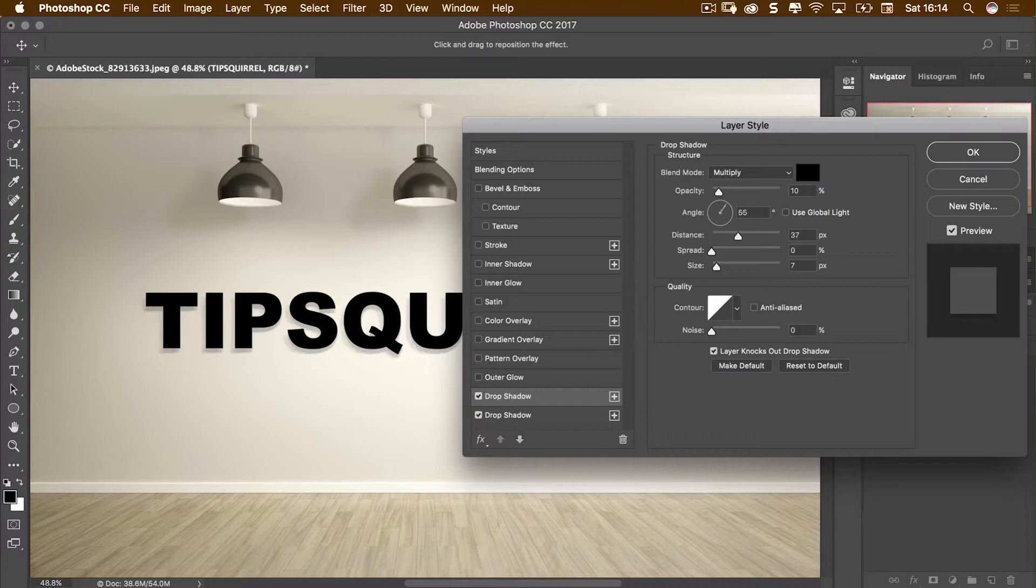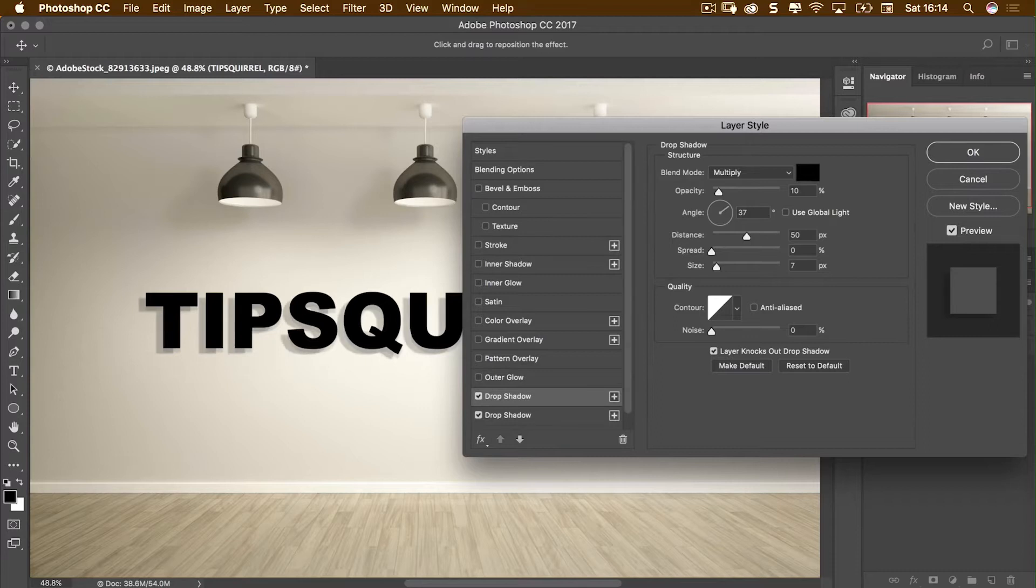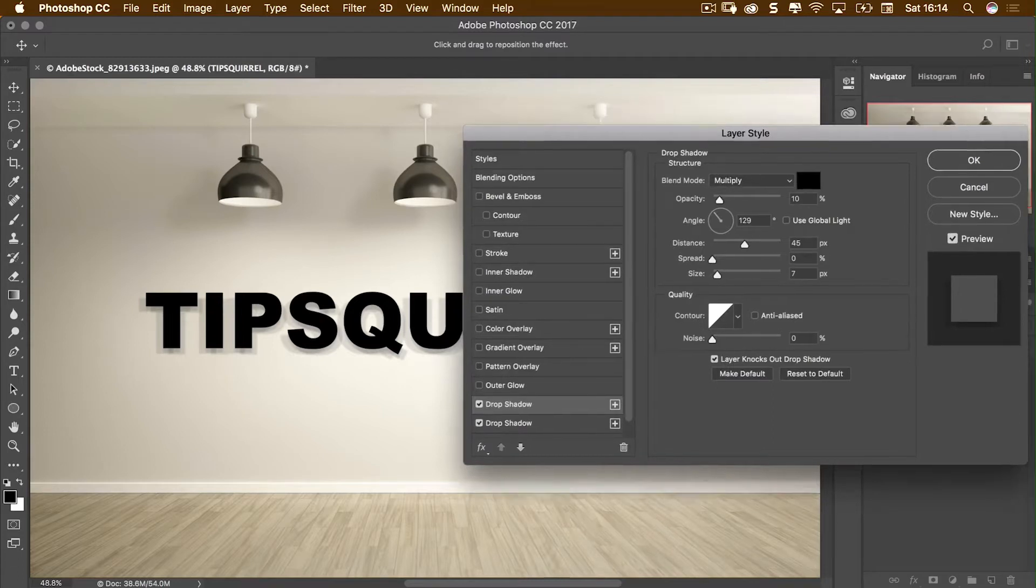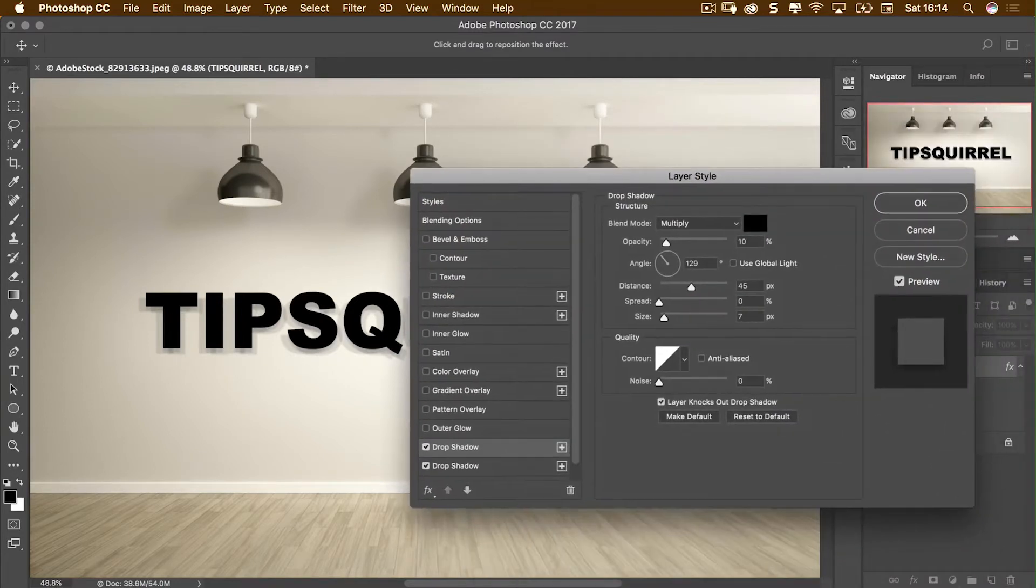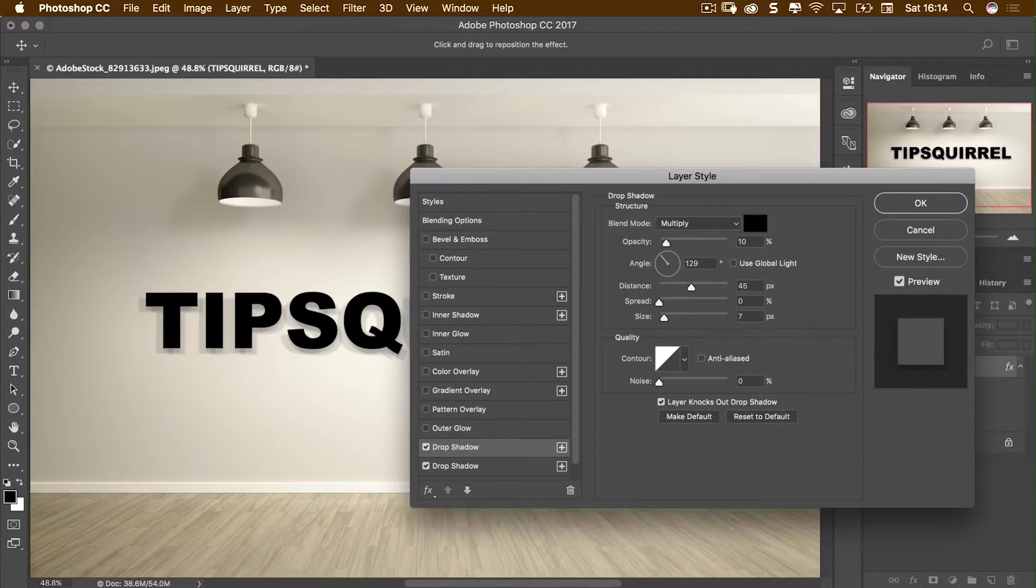I'm going to take this one over just a little bit and there's my second light source. Click on that and then come across and now I've got three light sources in this image.